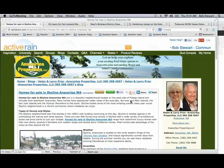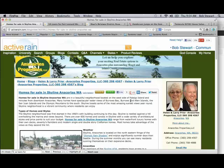Welcome everybody to Activate University. We're going to have a blog review class today, where we look at blog posts that you guys have written. Helen and Larry in Anacortes are kind of in our backyard, and this is a good example of a neighborhood-level blog post.